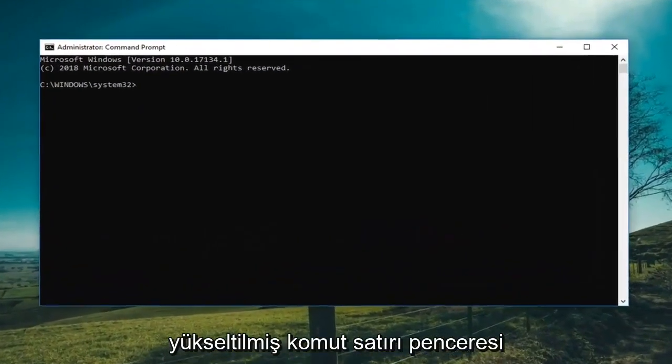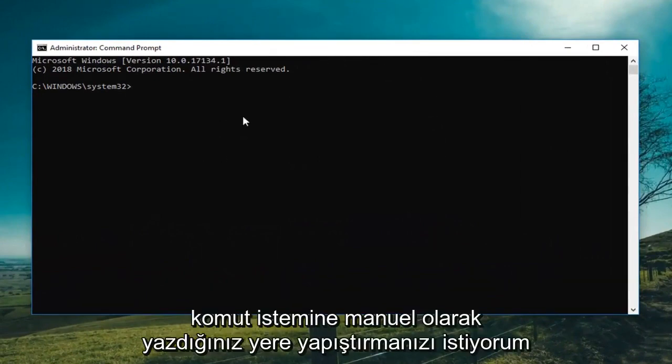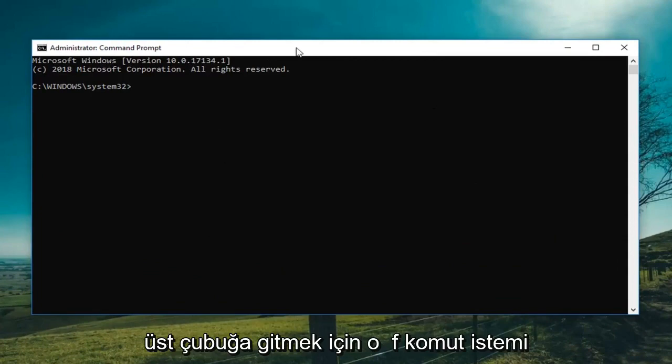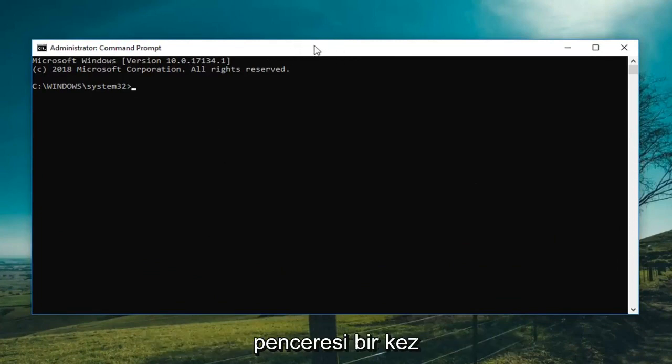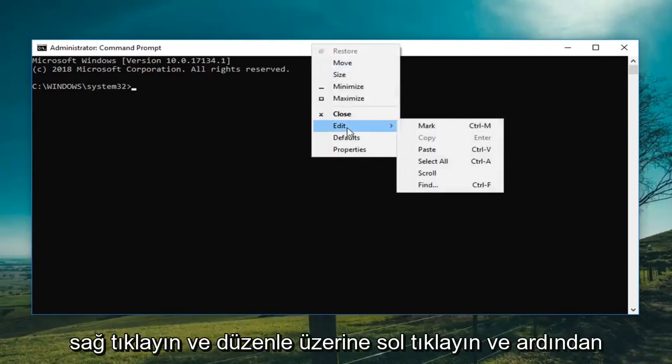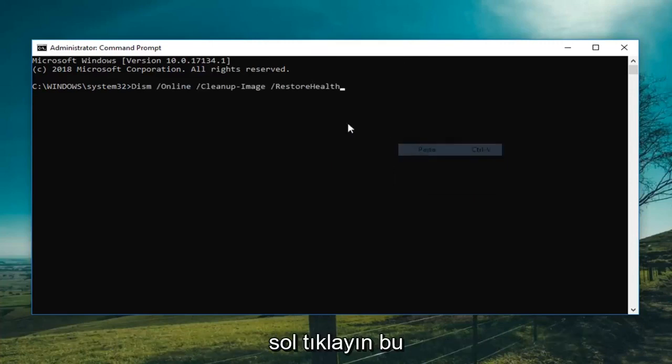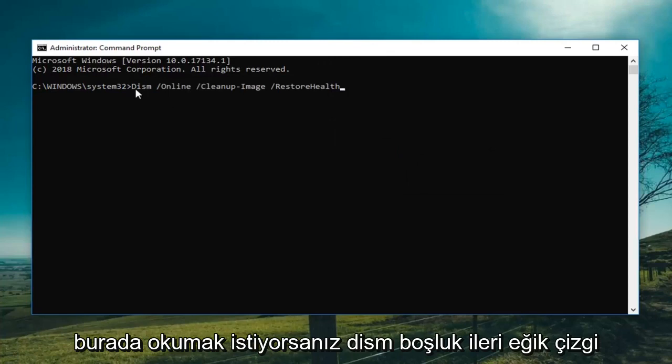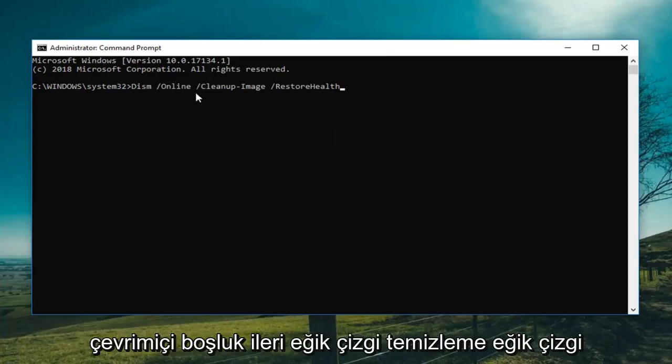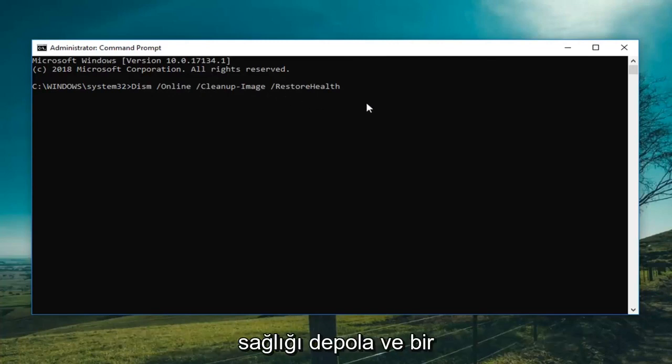Now in this elevated command line window I'm going to give you a command to paste into this command prompt or you can type it manually. Go up to the top bar of the command prompt window, right click on it one time, go down and left click on edit and then left click on paste. The command is DISM space forward slash online space forward slash cleanup slash image space forward slash restore health.